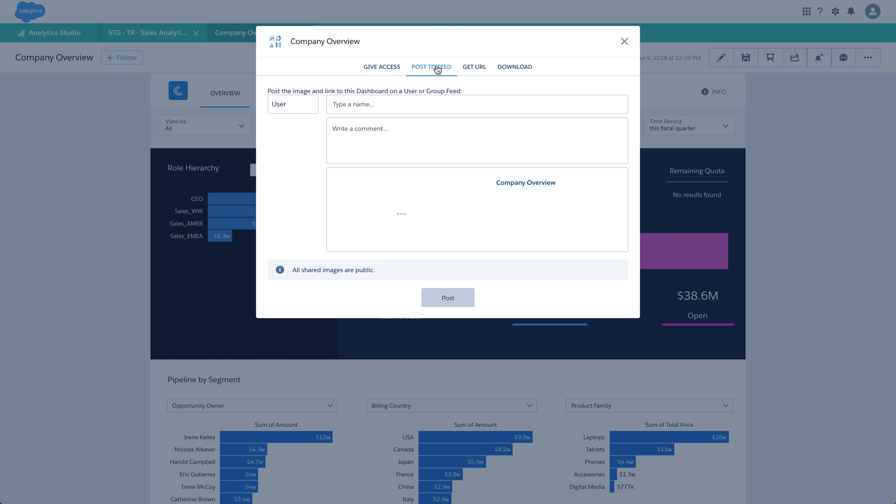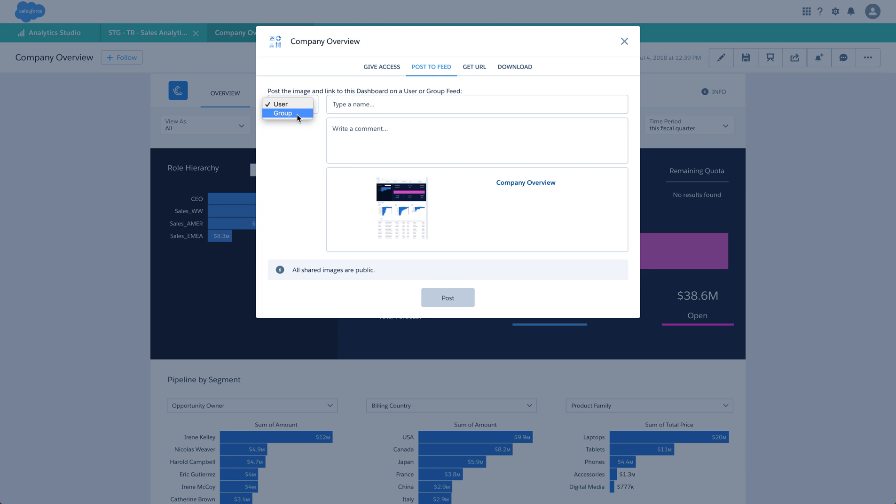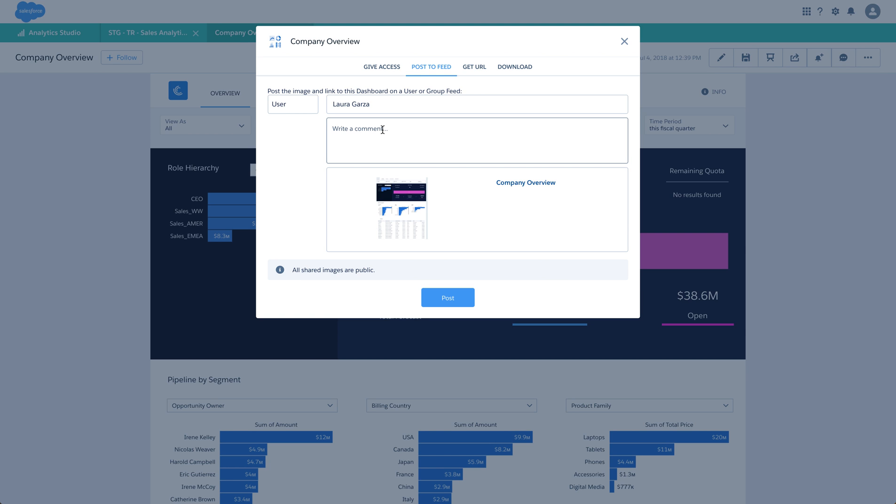In the Post to Feed section, you can post this dashboard link to a particular user or group. We have both user and group options available. As long as the person posting has access to a group, they can post to that group. You can select a person's name and add a comment. You can also choose to view or remove the dashboard image from the post.